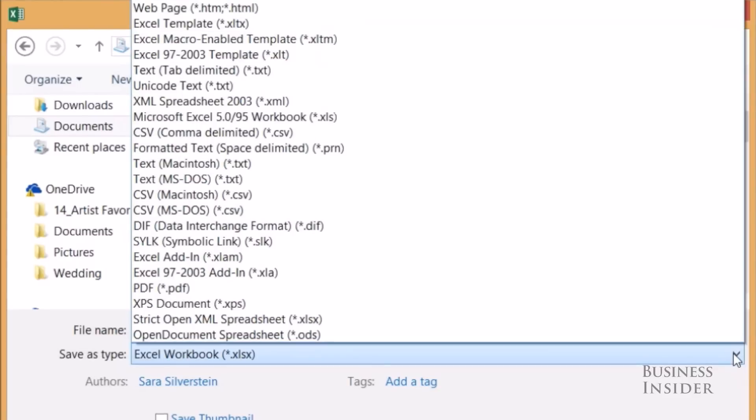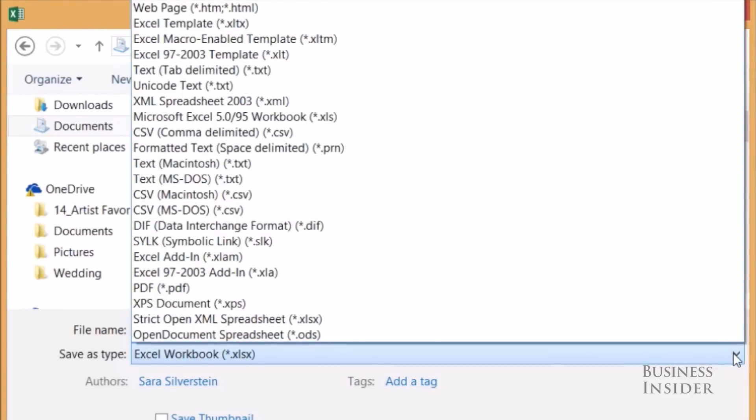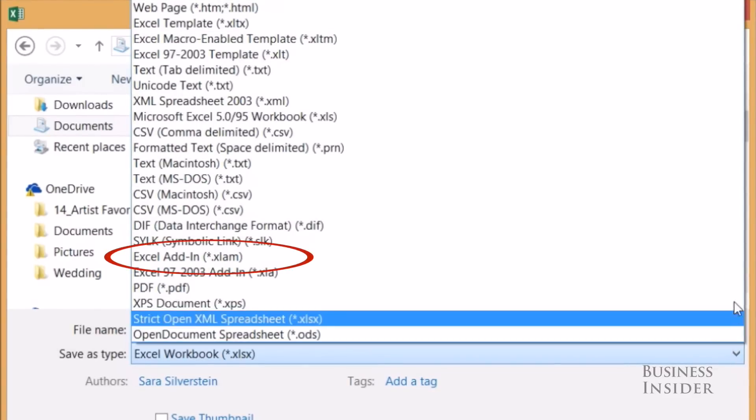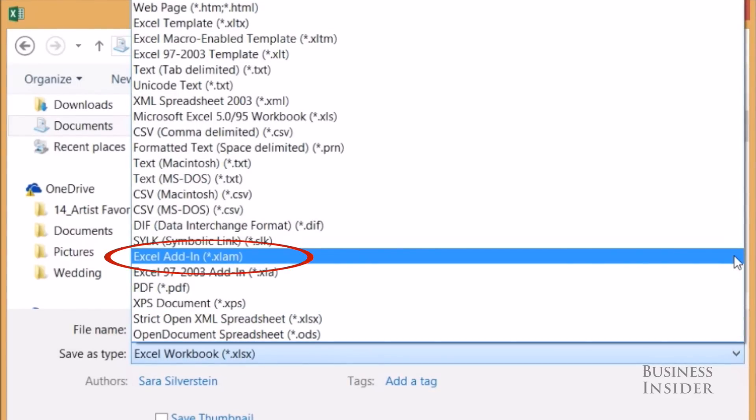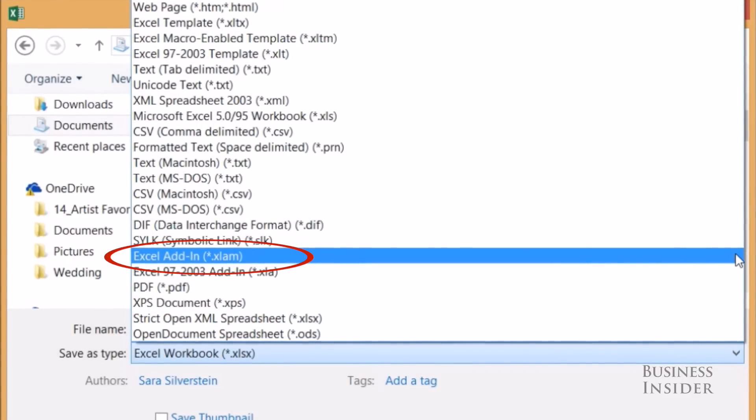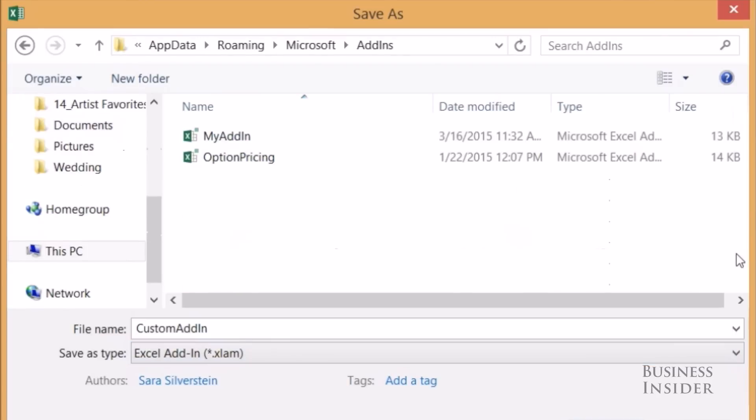And this is the most important step. You're going to save as type, and you're going to look for Excel Add-In. It should be extension .xlam. Click that.